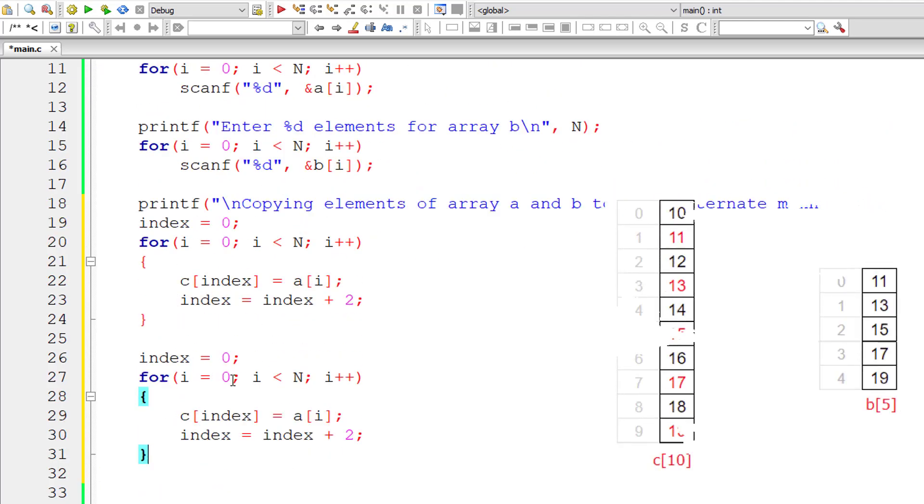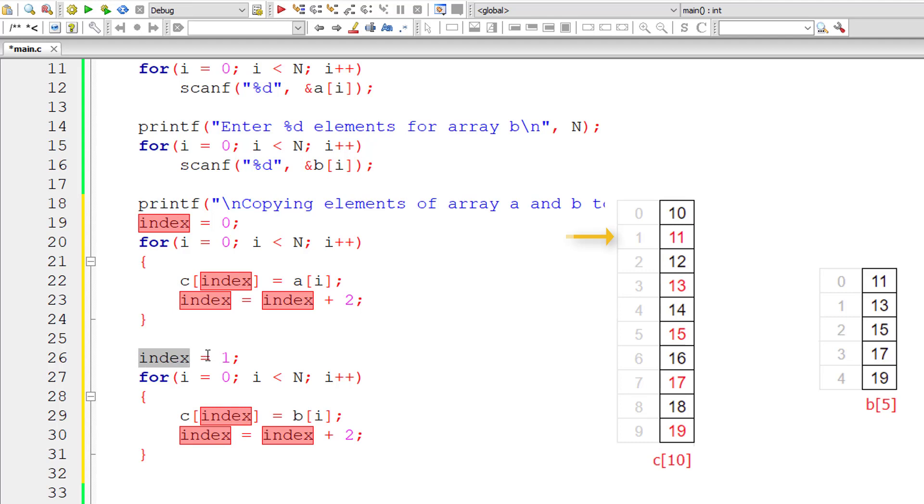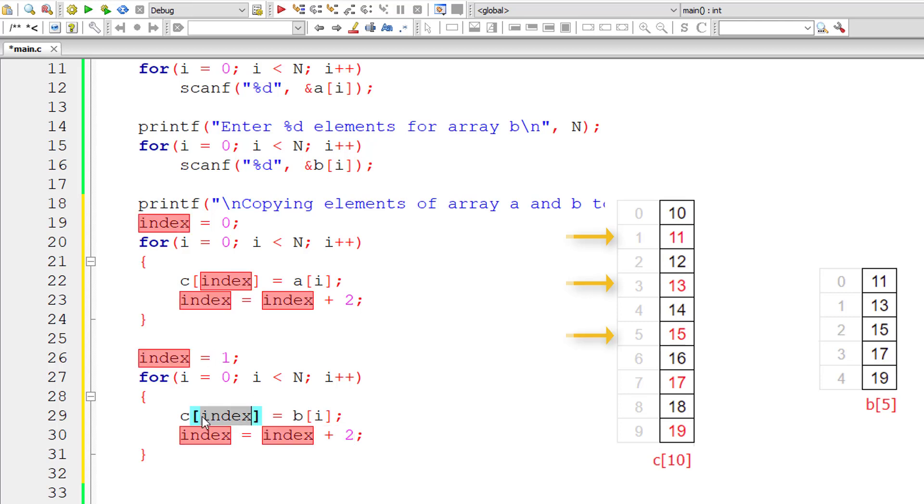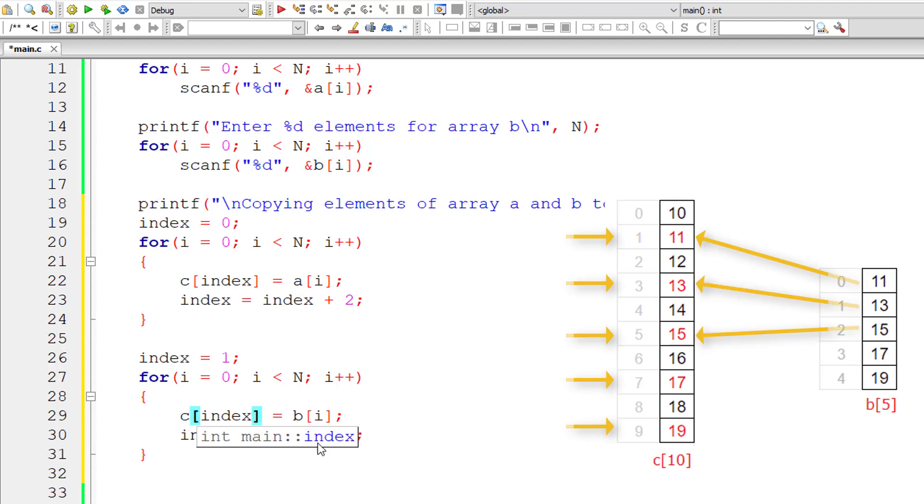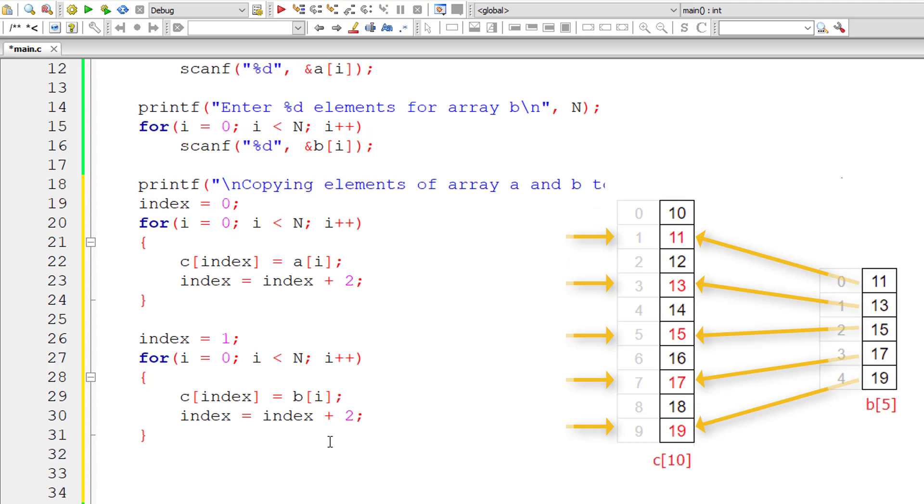Similar logic to copy the elements of B to C. So we need to start the index from 1. That's it I guess. 1 plus 2 is 3, 3 plus 2 is 5, 5 plus 2 is 7, 7 plus 2 is 9. So this accomplishes our task. So we merged the elements of A and B into the third array C in alternative positions. So we accomplished the task.